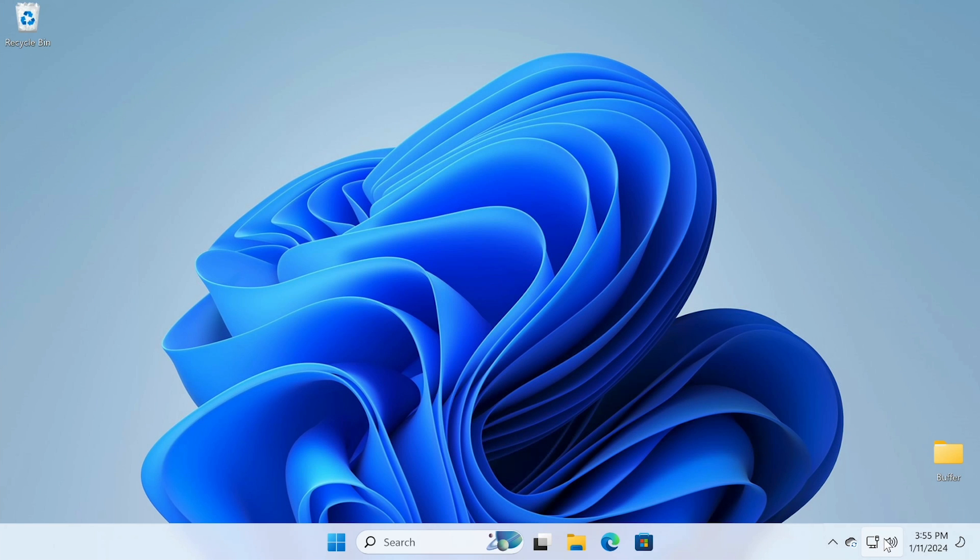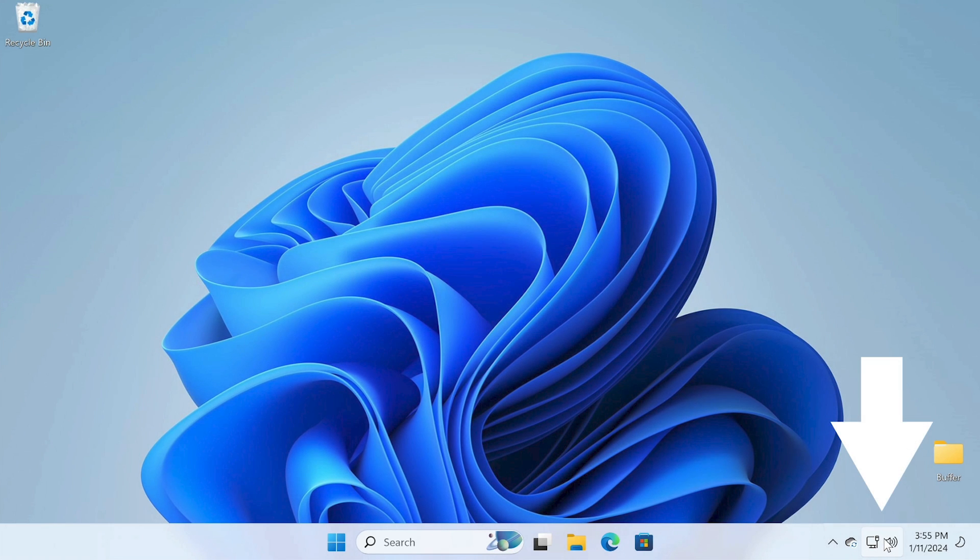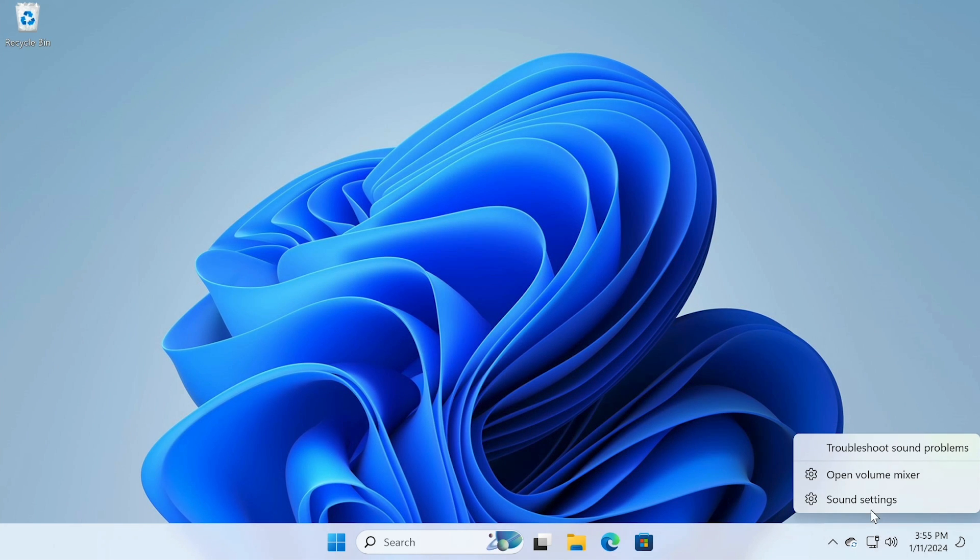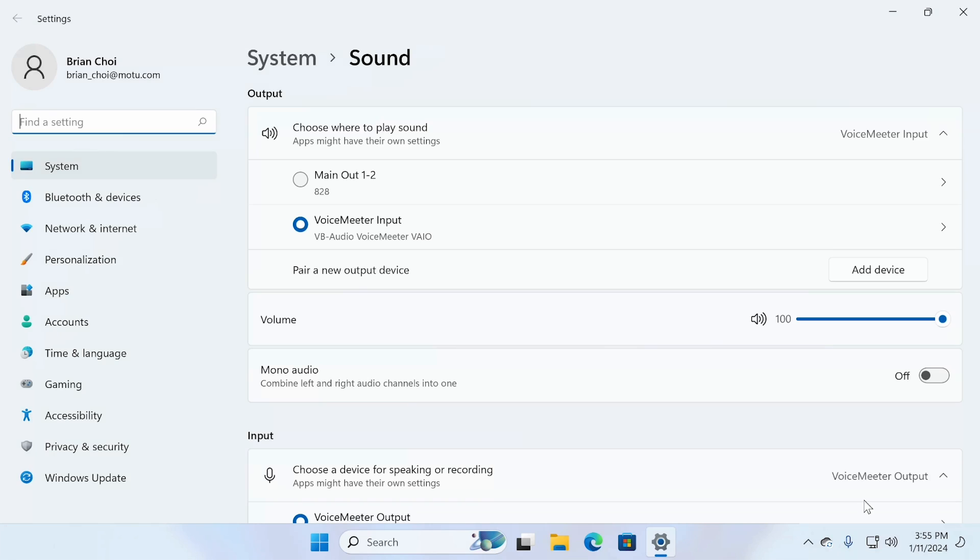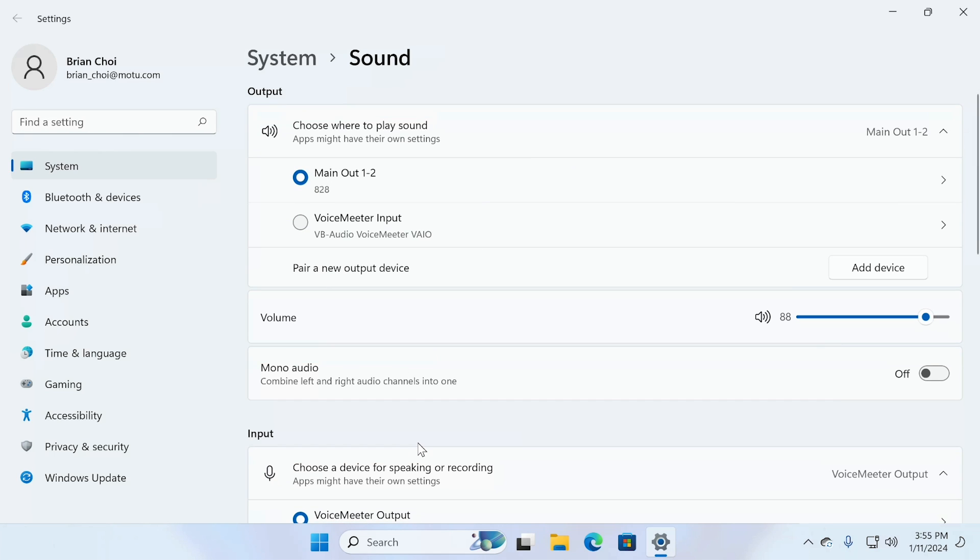After it's powered up, right-click on the speaker icon in the bottom right corner. Then click on Sound Settings. In the Output section, click the 828 Main Out 1 & 2 option.